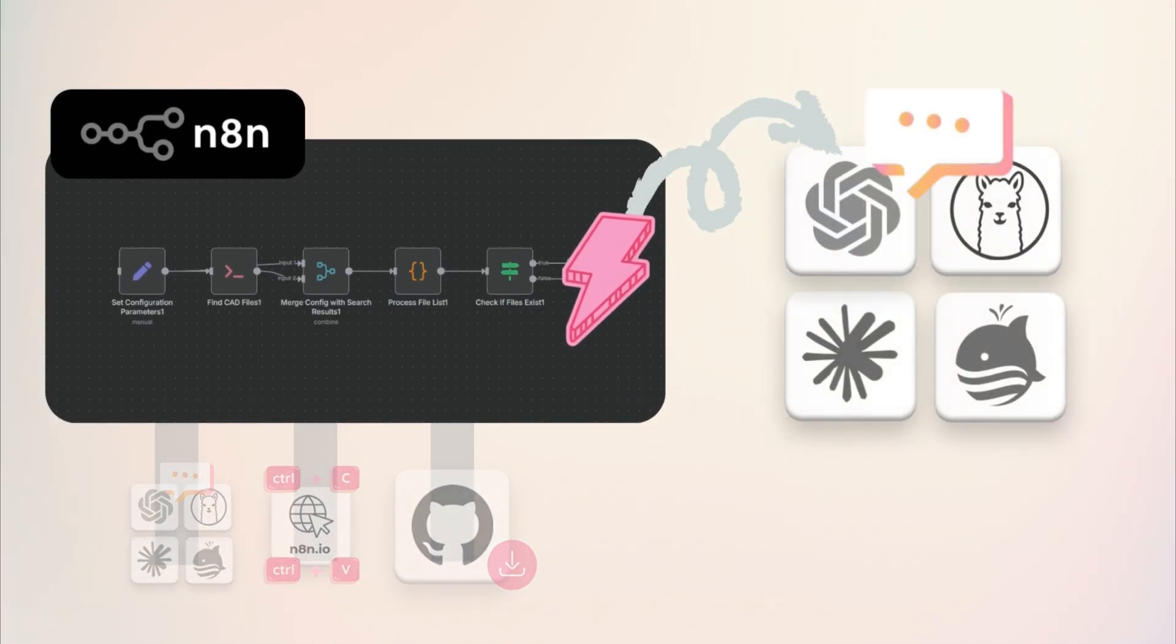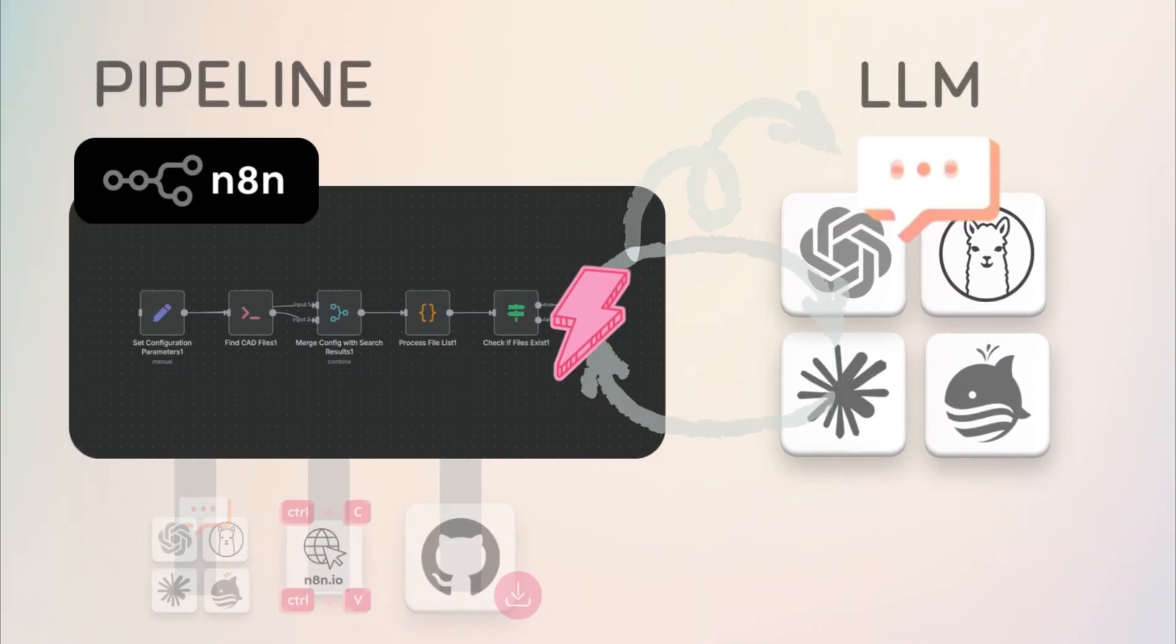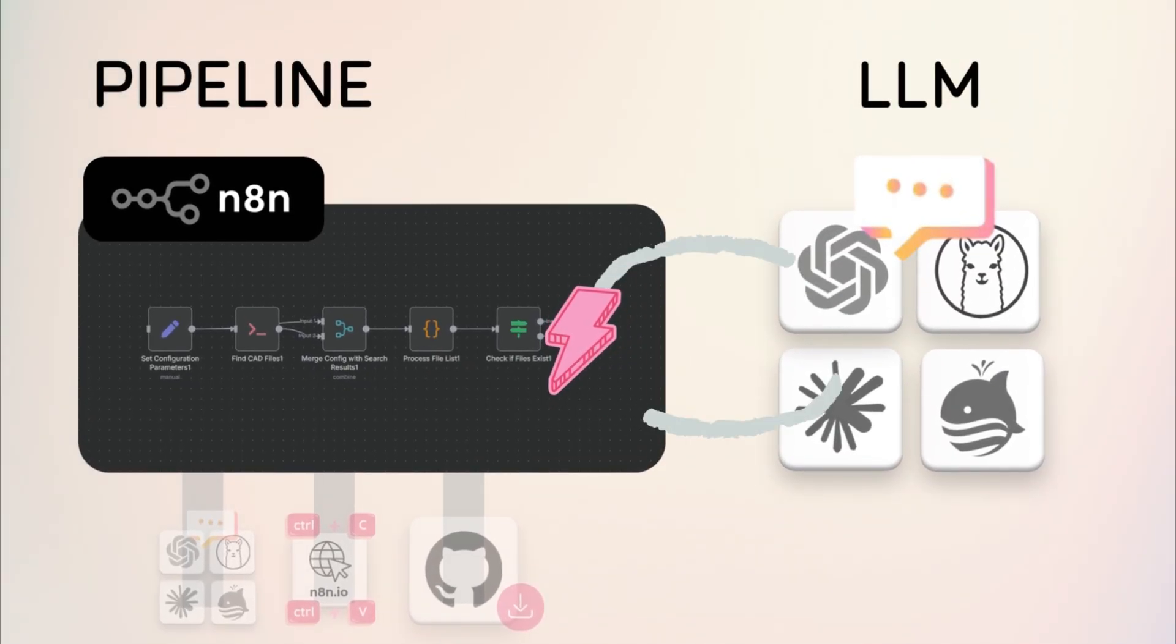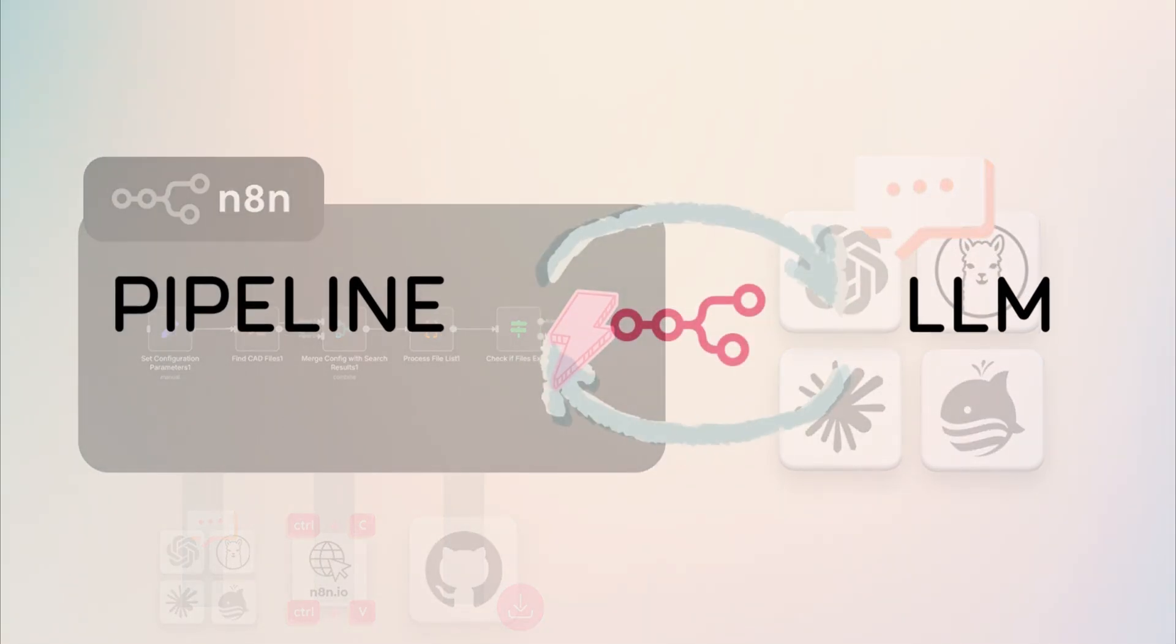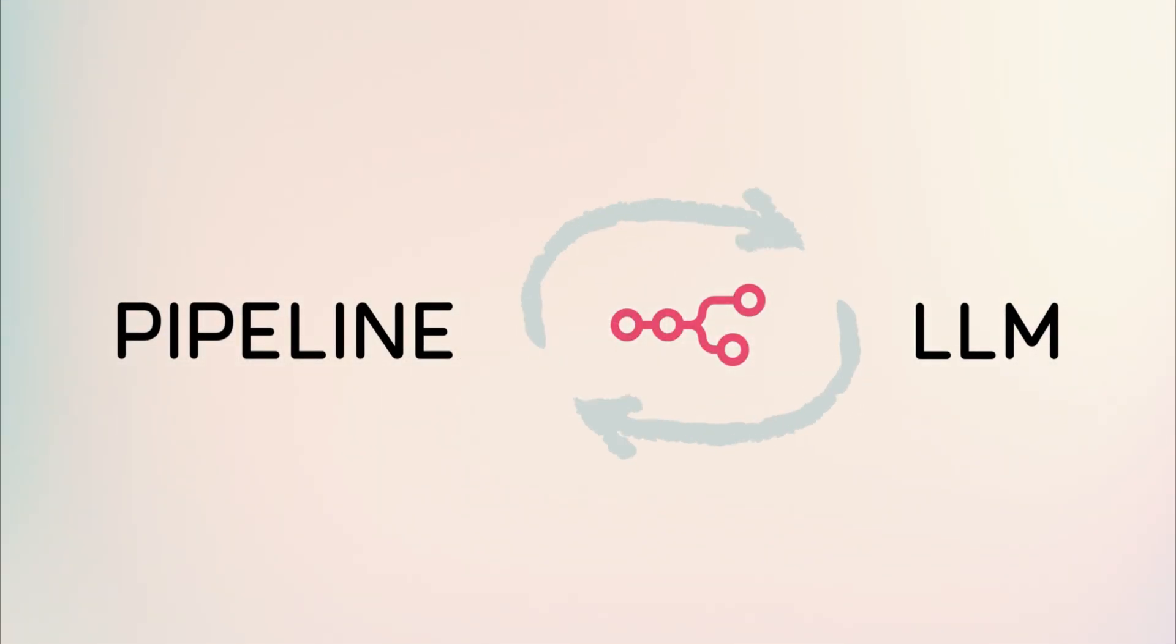This will allow you to iteratively tweak the process until you achieve the results you want with ChatGPT, Claude, Grok, or any other LLM. Once the automation is successfully set up, you can delegate routine N8N tasks, freeing up hours of your valuable time for more important work.